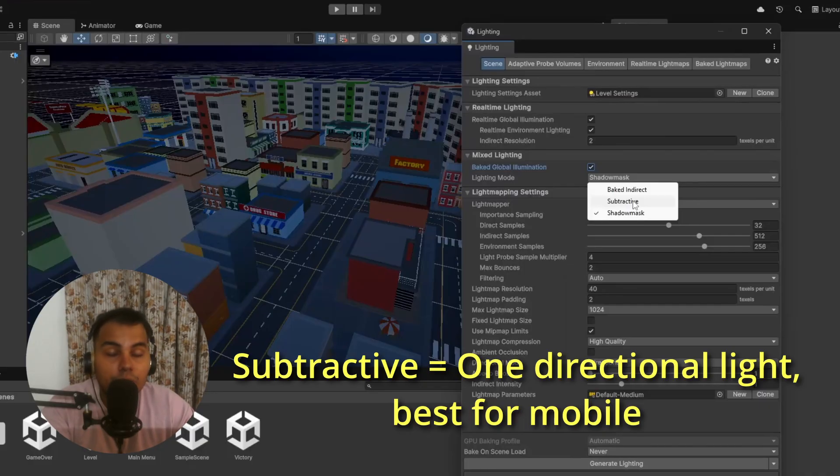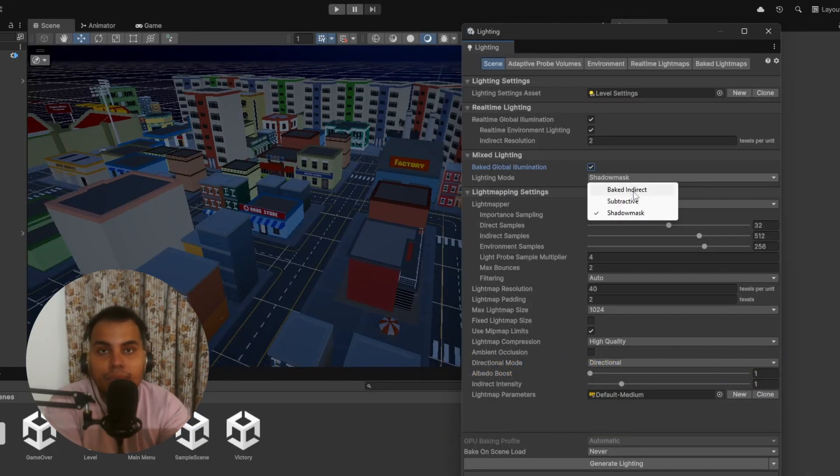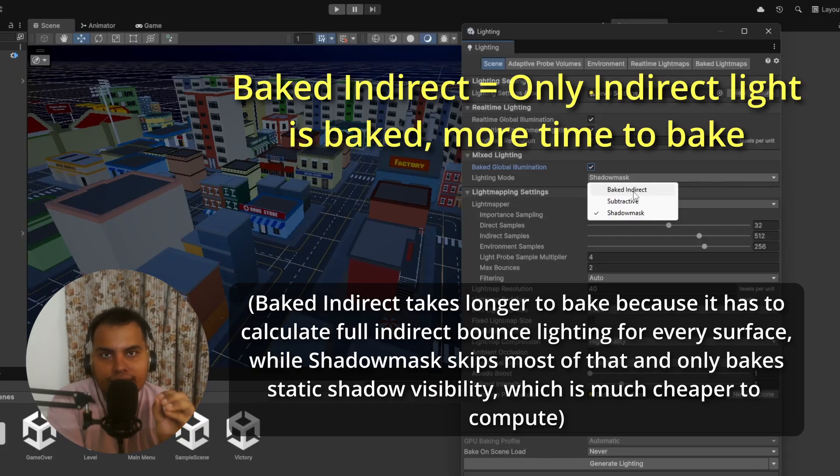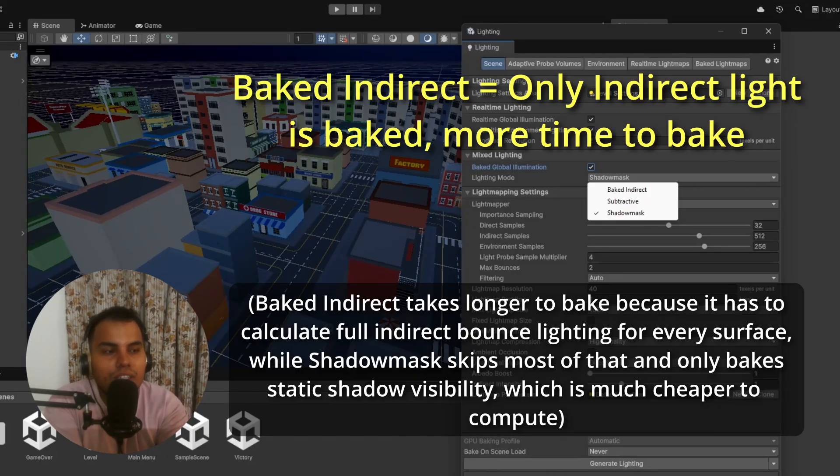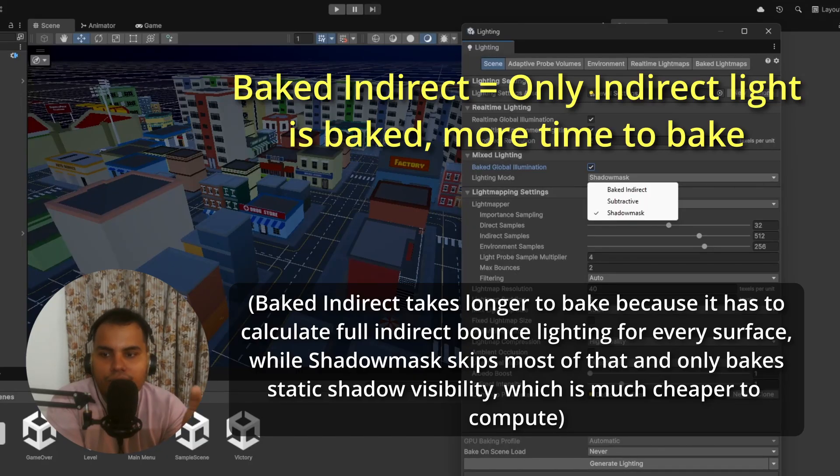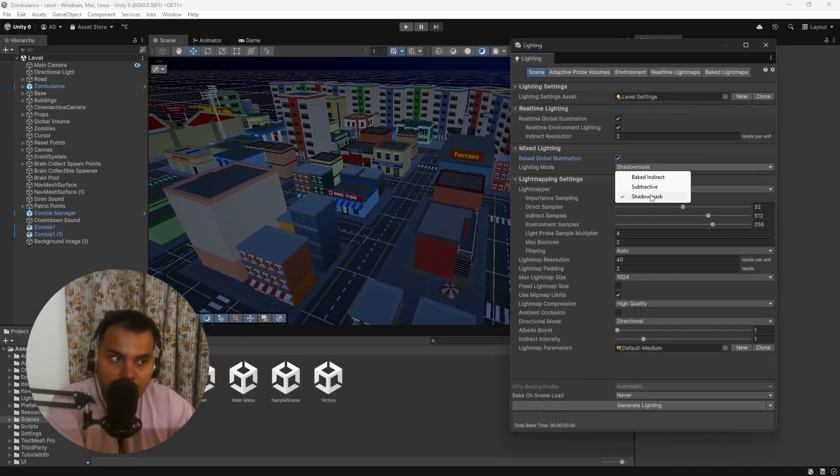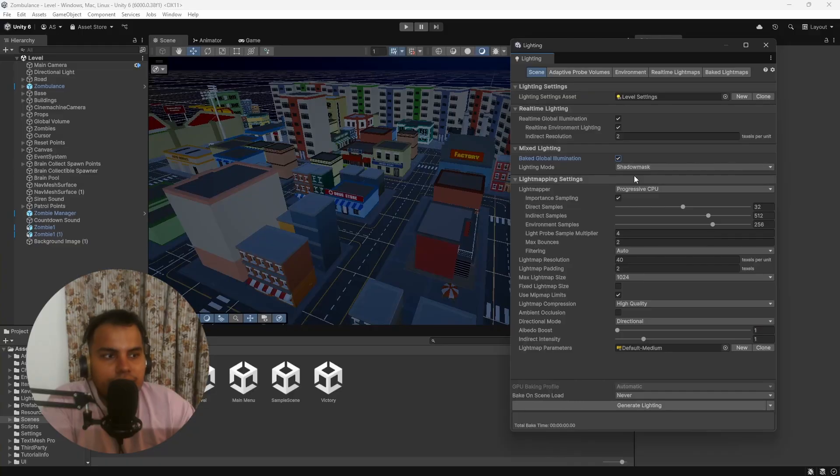Shadow Mask is the best quality—it gives you dynamic shadows up close and baked shadows far away. Subtractive is cheaper but only supports one main directional light. This is great for mobile. When Baked Indirect is enabled, only the indirect or bounced lighting is baked into the textures. Direct lighting is kept real-time. You'll get the softness of baked GI without losing the responsiveness of real-time lights.